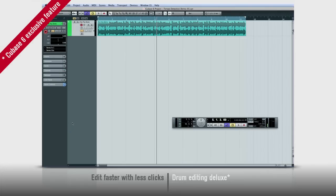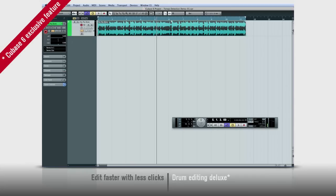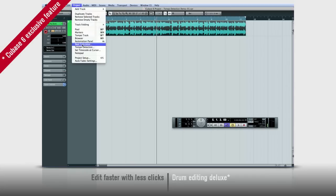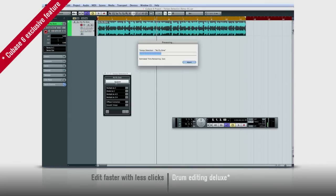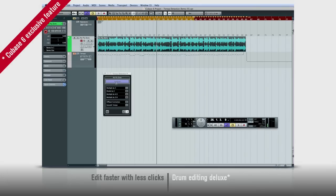Cubase 6 also has powerful new tools for tempo detection. Say you want to synchronize your Cubase project to a pre-recorded audio track. Simply select the track, select tempo detection, and Cubase automatically calculates tempo, enters time warp mode, and creates a tempo track that will lock the project to the audio.